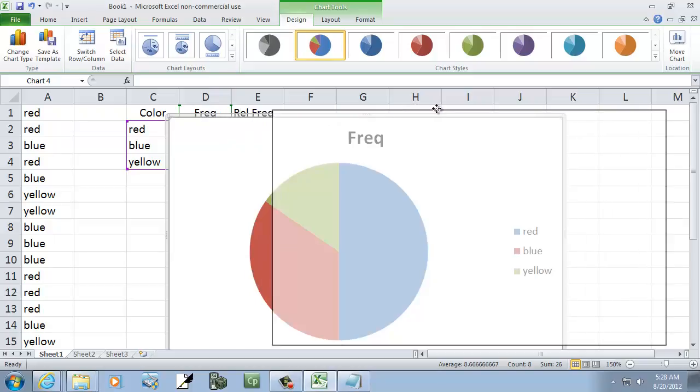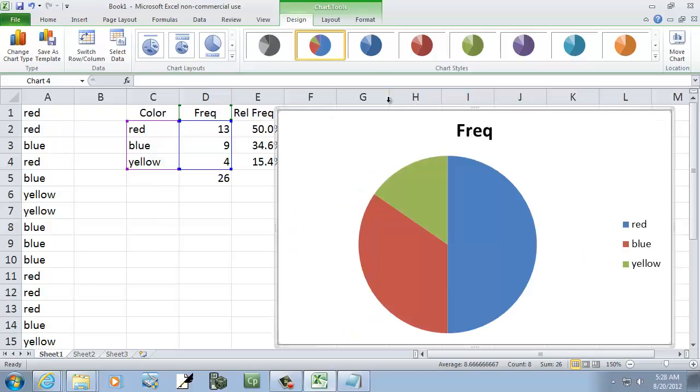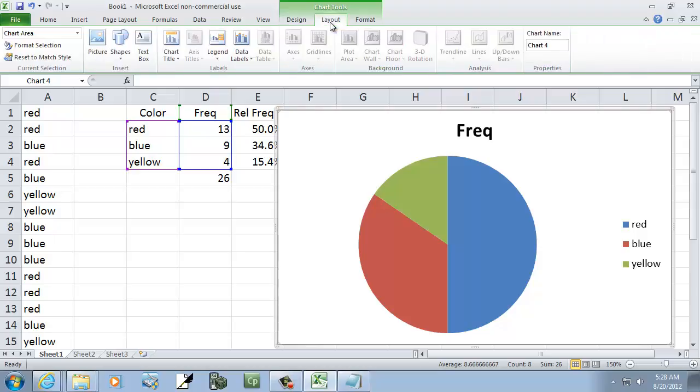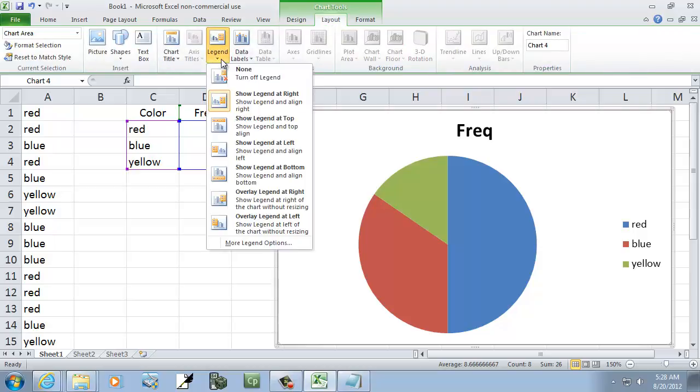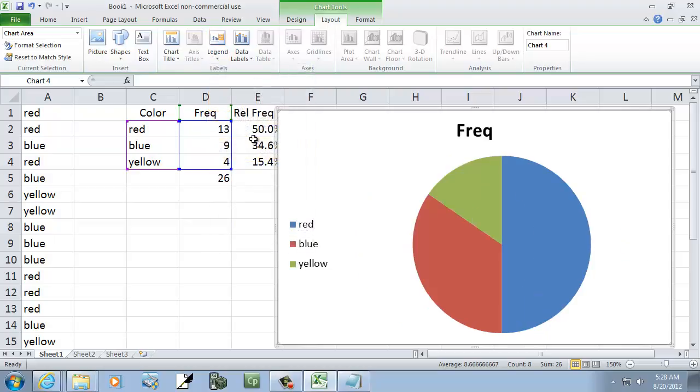It gives us a very basic pie chart. You can change the style or design in this tab. If you go to Layout, you can change legends however you want. There are various options you can use to tweak it.